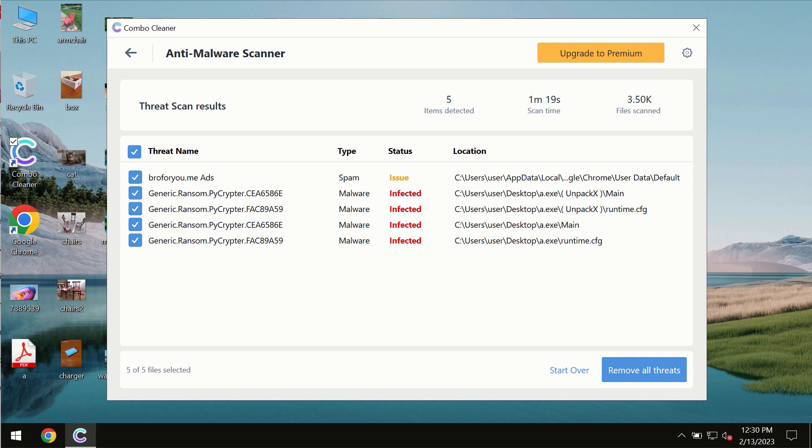I recommend that you consider upgrading to premium license as the best solution to keep your computer always clean and free of any other threats.